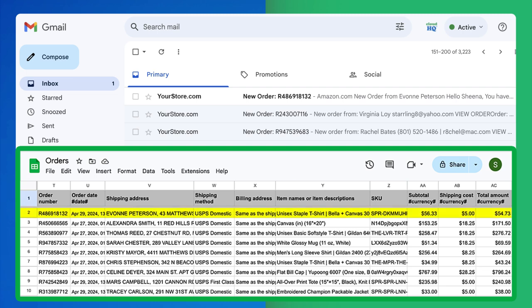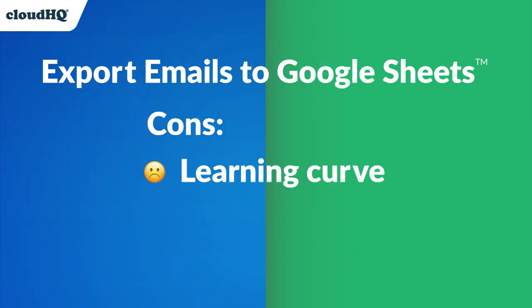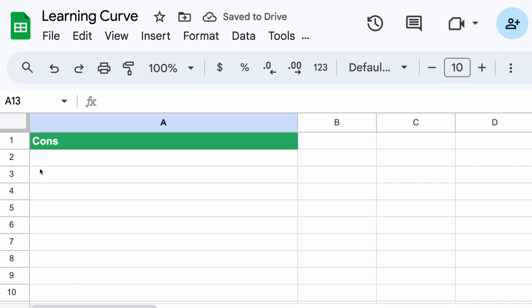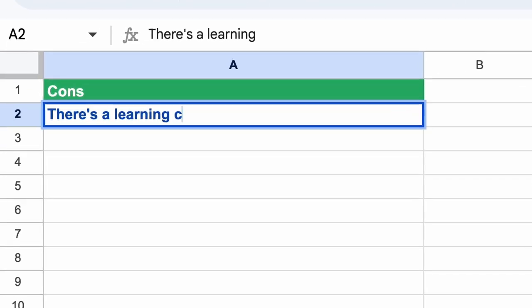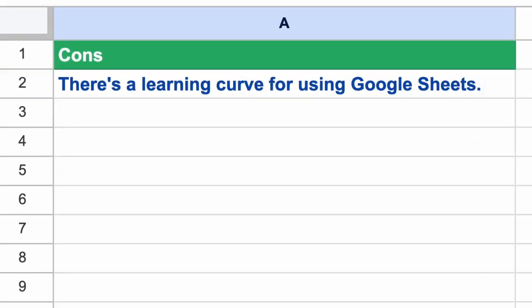With a spreadsheet, the only con is that there's a learning curve that requires familiarity with Google Sheets for effective use and manipulation of data.